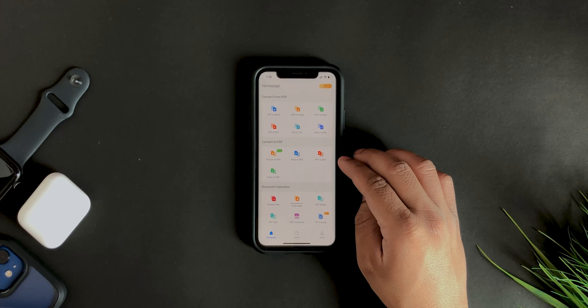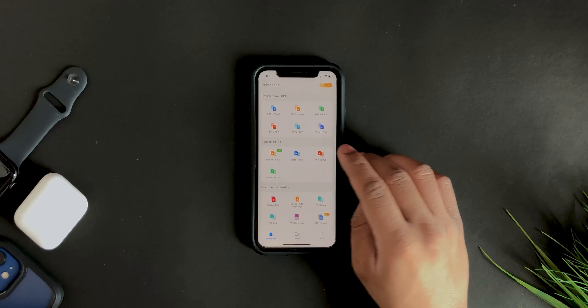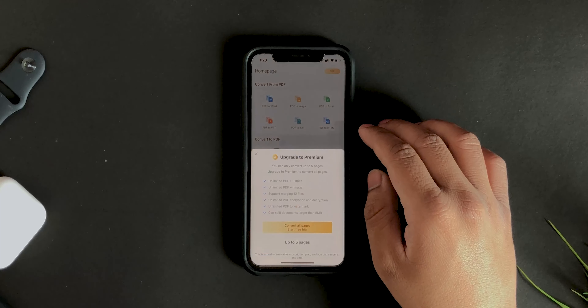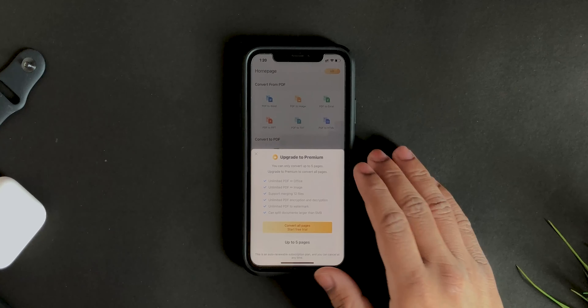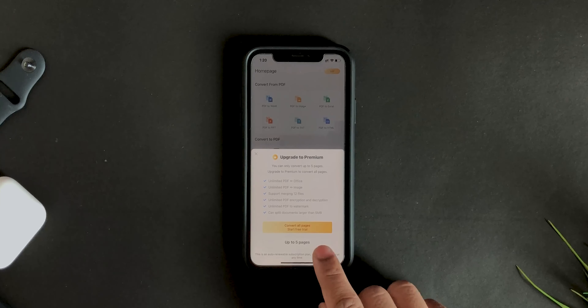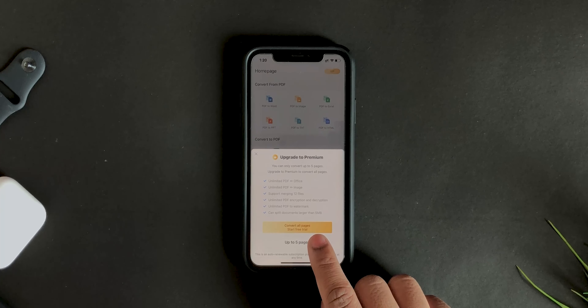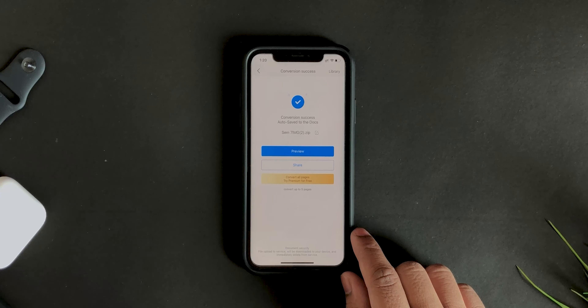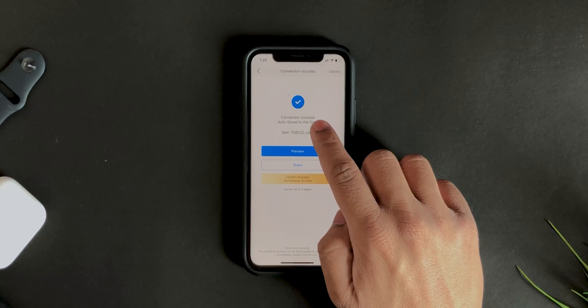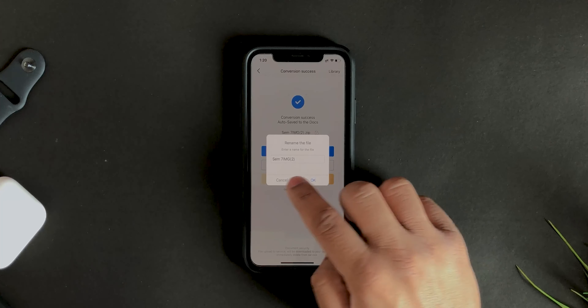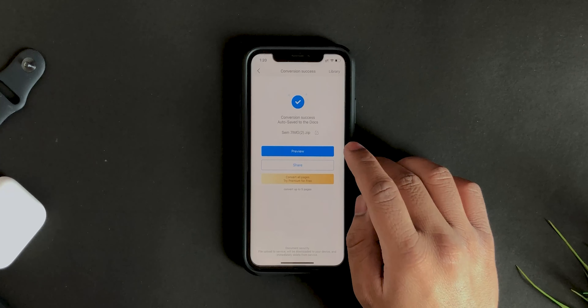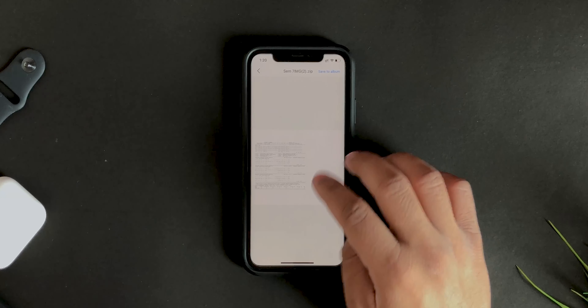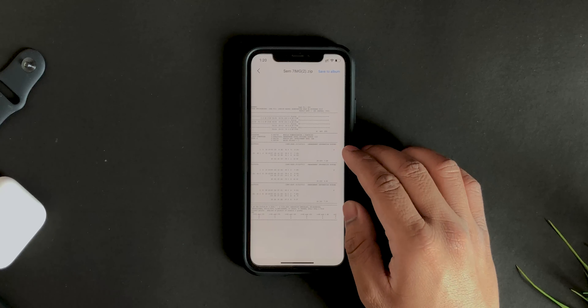First thing we'll do is convert a PDF to an image. Tap on the PDF to image converter, then select any PDF you want. It will prompt you to upgrade to premium — in the free version you can only do five pages. Just tap 'up to five pages' and the PDF is now converted. You can also rename it if you want.